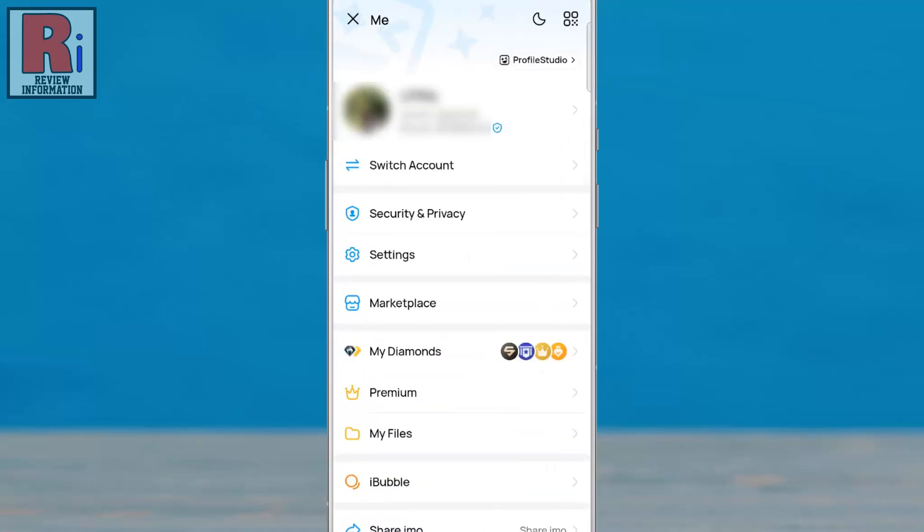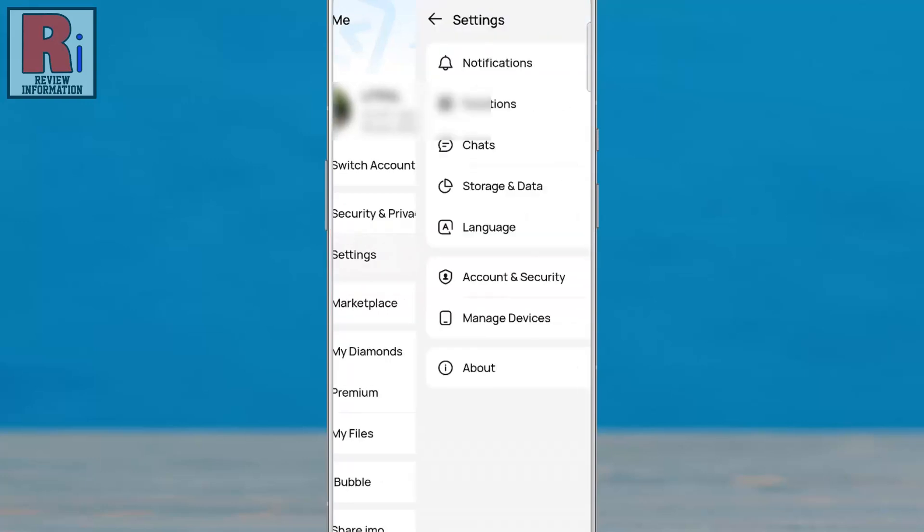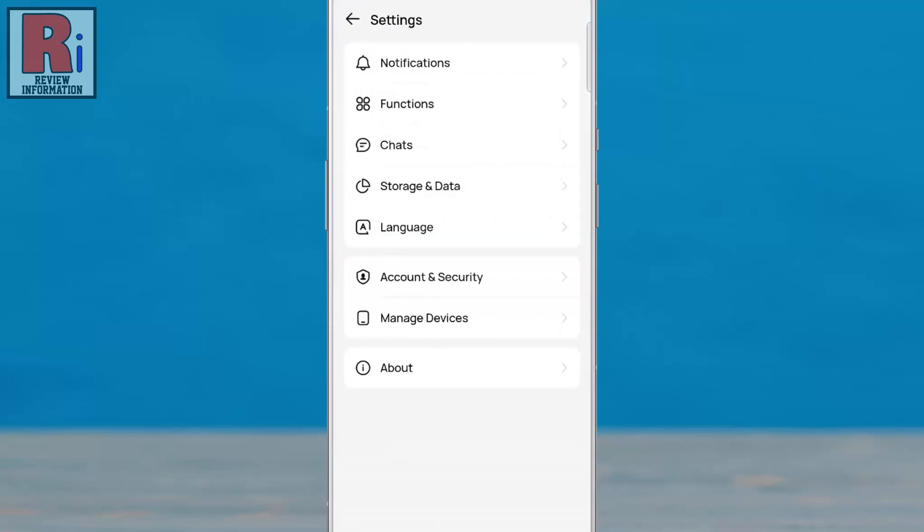In your profile, tap on Settings to proceed. Next, navigate to Account and Security.